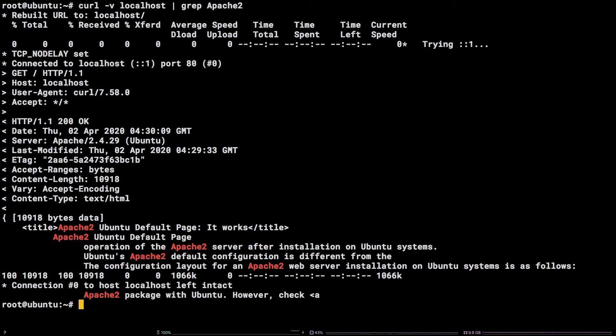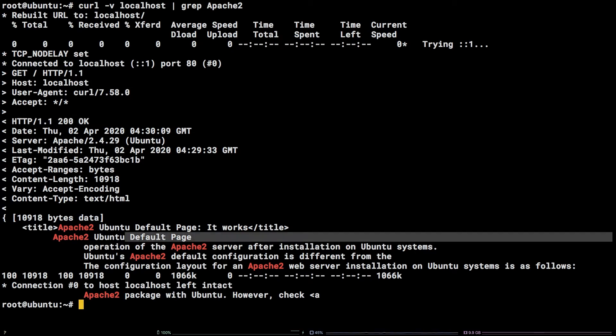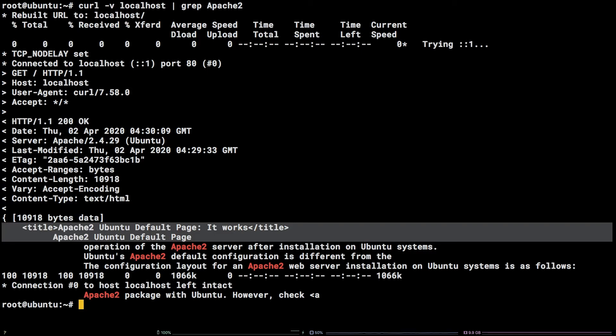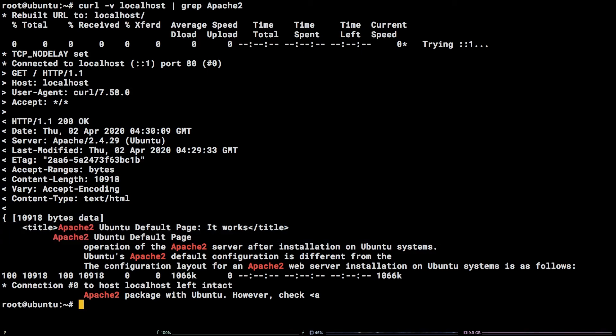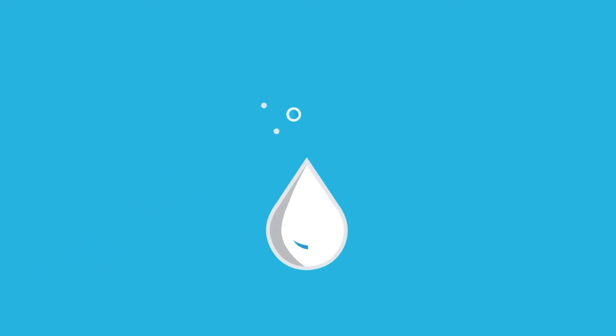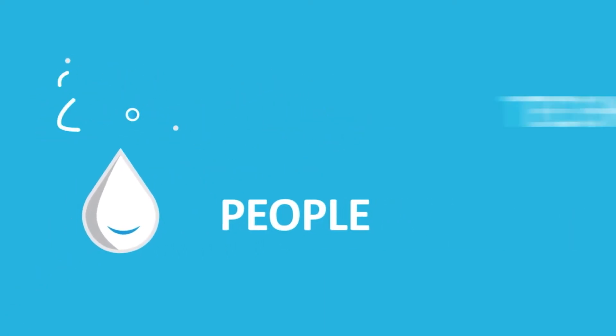Your output should look similar to mine with a 200 OK response and some hits for the phrase Apache 2 from the HTML pulled down with the request. That's it! You now know how to install Apache 2 on an Ubuntu 18.04 LTS server. Thanks for watching!